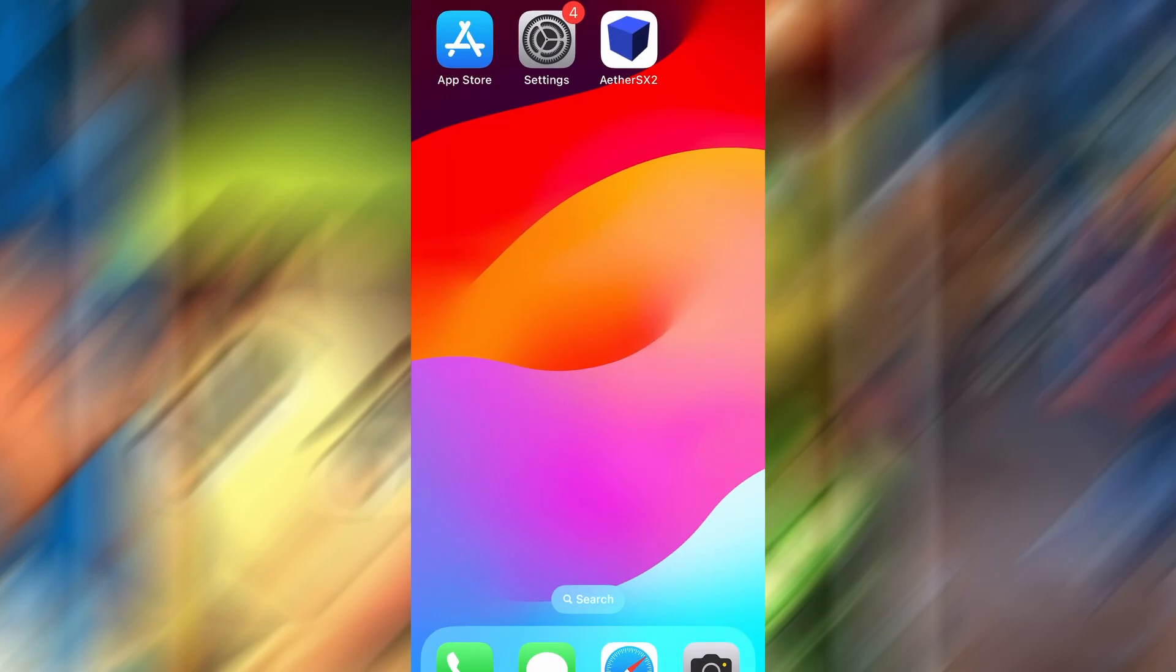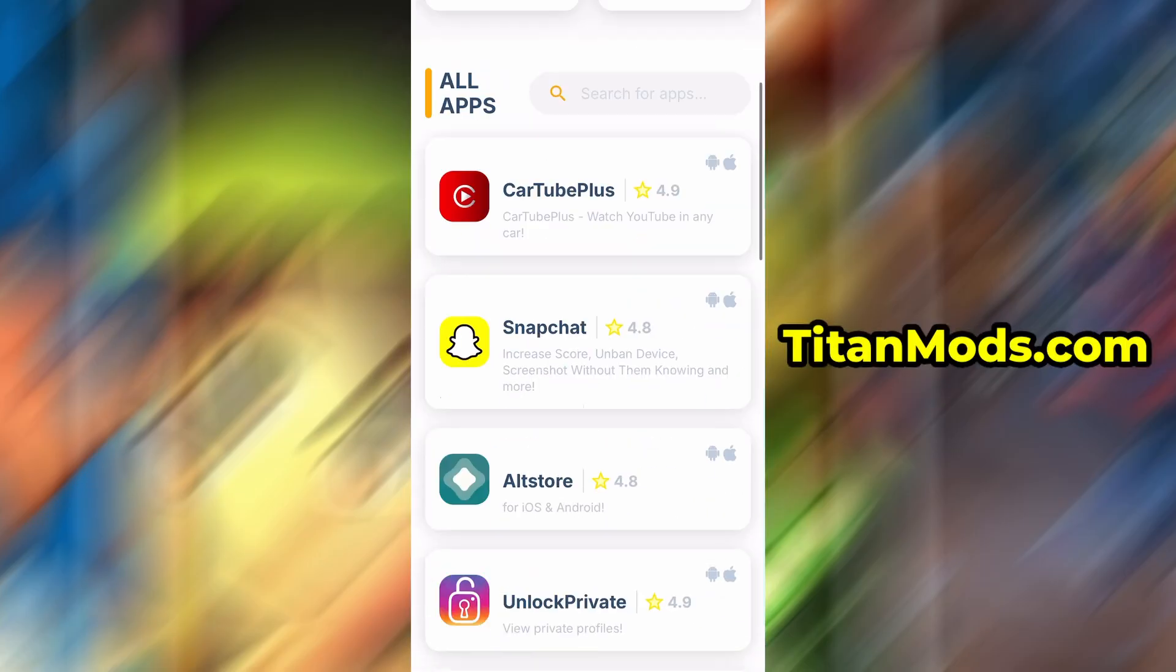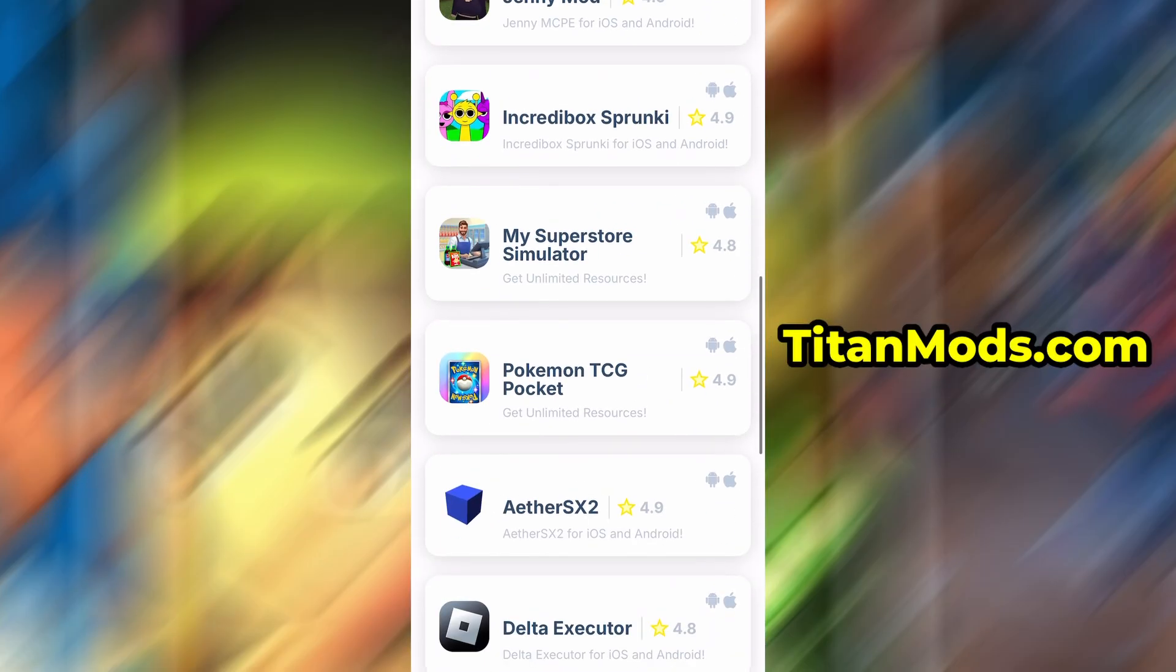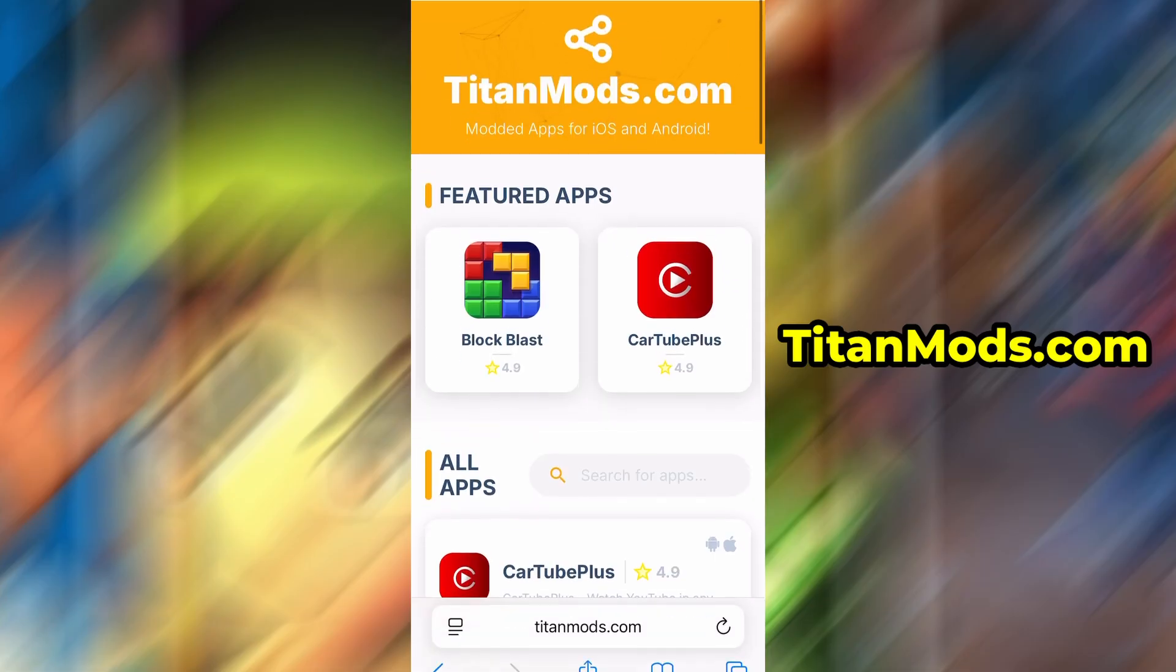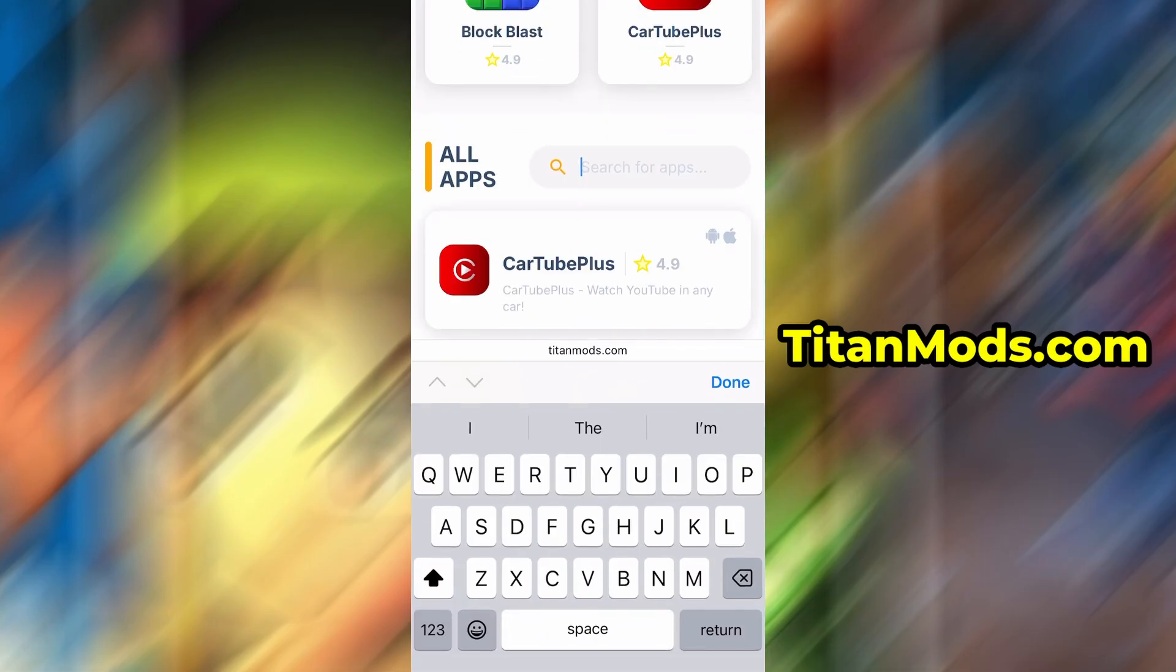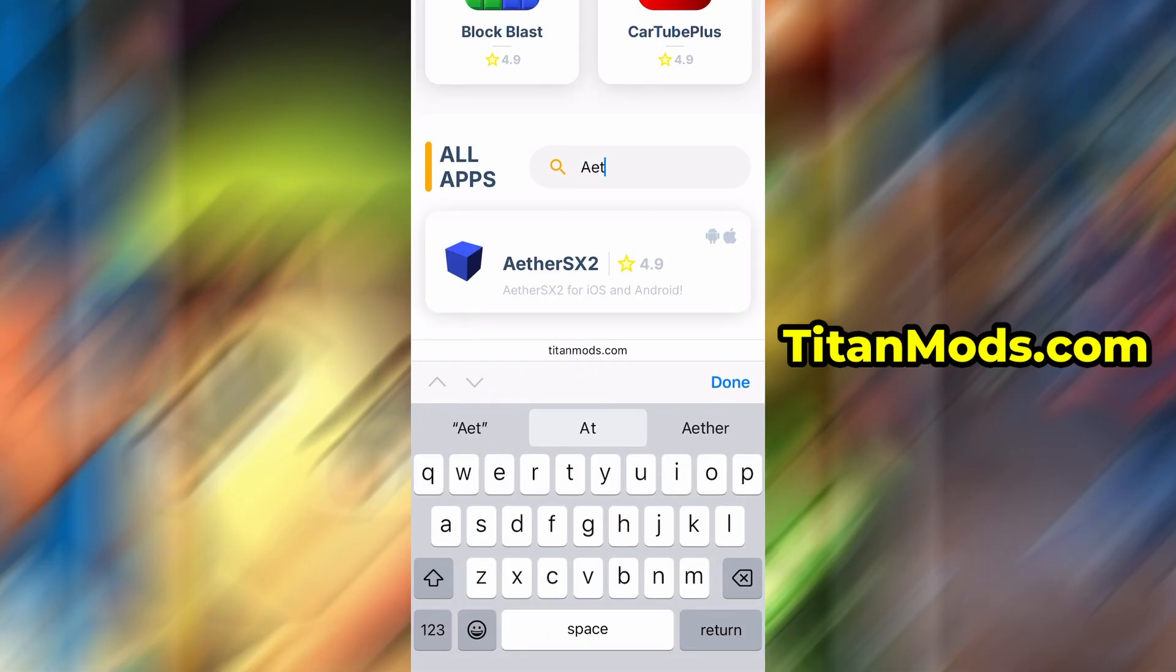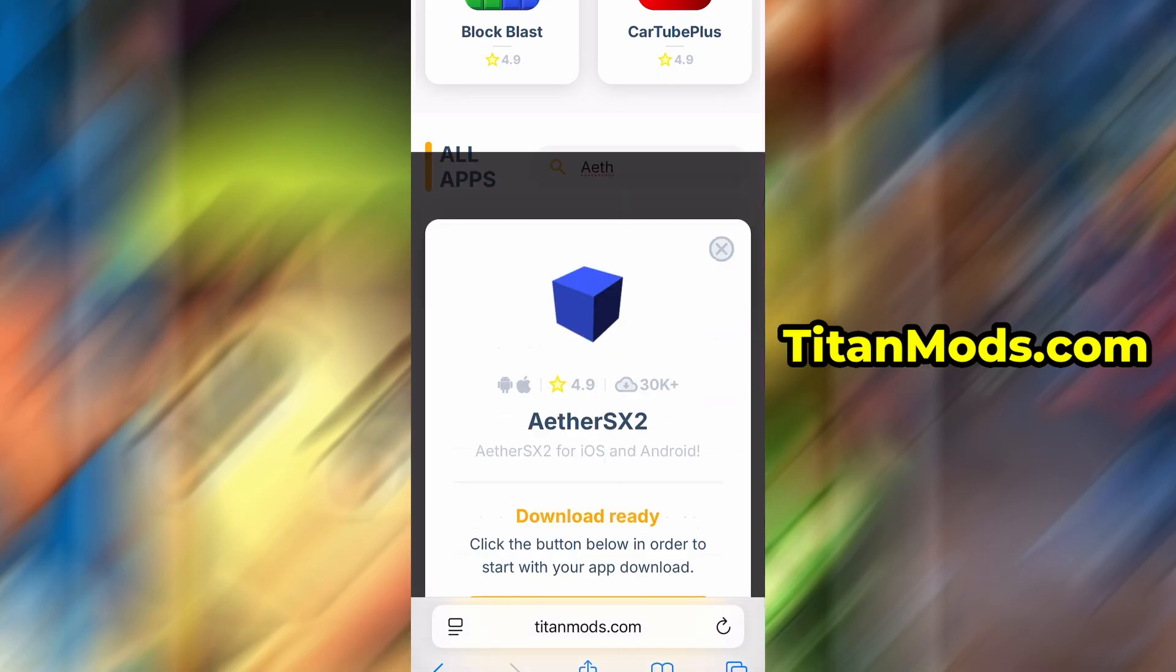Now that we've got the basics covered, let's move forward. Open your browser and go to TitanMods.com. This is a reliable platform that offers various modded and helpful tools. Use the search bar to look up Ether SX2 and select it from the list of results.